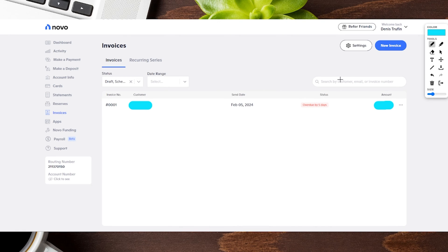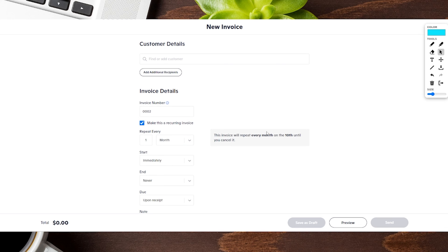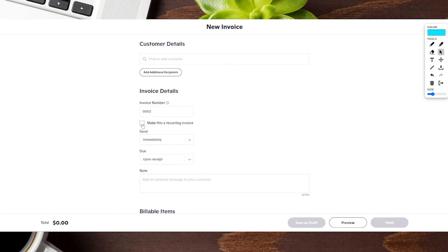We went back to the invoice page and now we're going to tap over to new invoice. This is where you create your entire new invoice. First, if you already have a customer, tapping here brings up a drop-down menu to choose the client you're working with. You can also add a new recipient, which gets added to your overall customer list. Down here you can choose an invoice number — it requires four numbers at minimum. You can also toggle the recurring invoice option and choose how often it gets sent out.